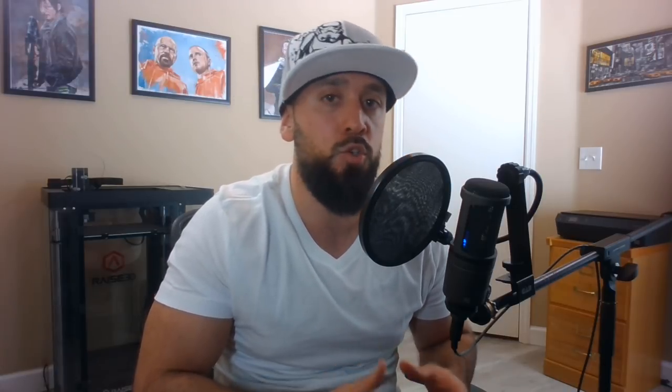The next hack on the list is editing your pivot. It might be one of the simpler ones, but it is very powerful because if you can edit your pivots you have more control over your transforms. You get to make more precise movements, which are pretty important for symmetrical hard surface models.